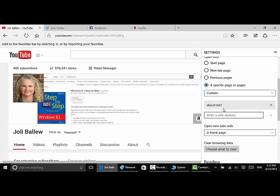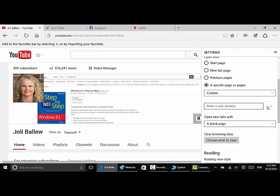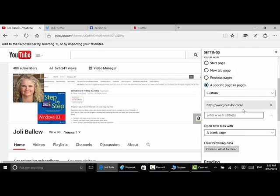Go ahead and take this about:start off and type in the pages you like. So www.youtube.com is one. I'll click this little plus sign. Type in another one.